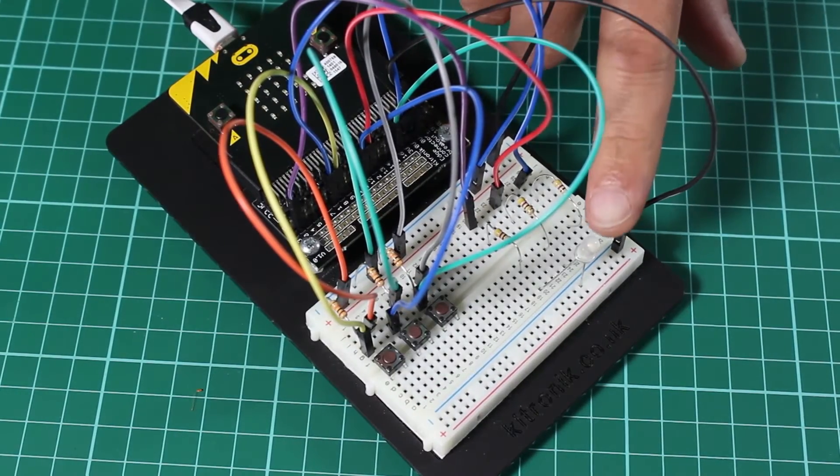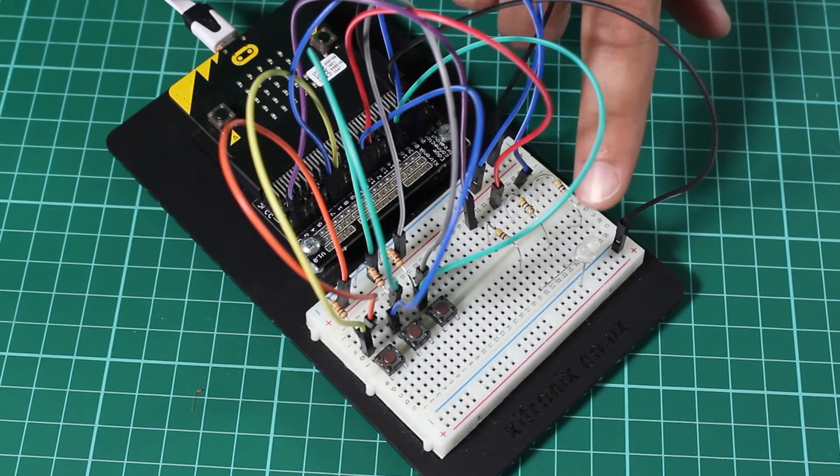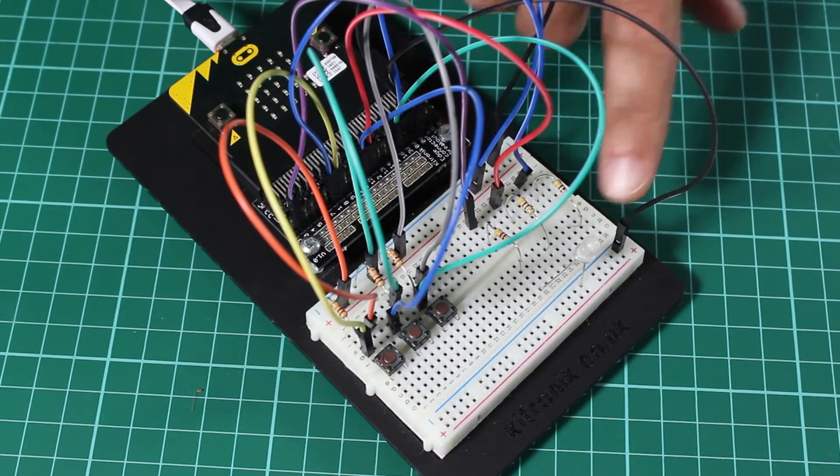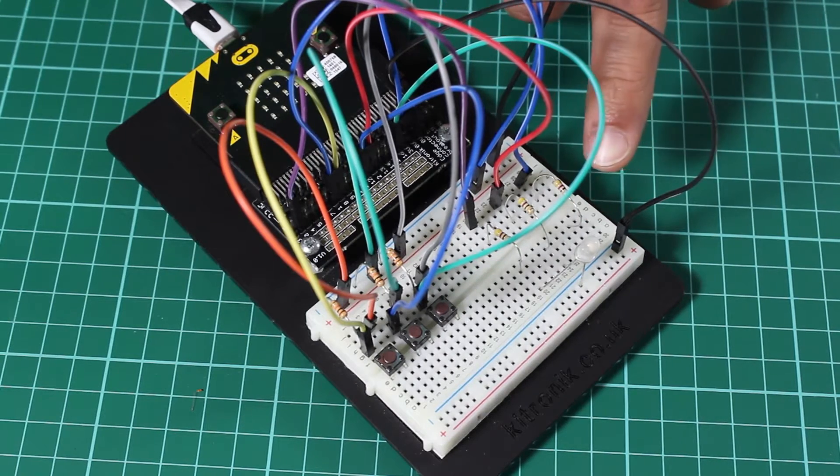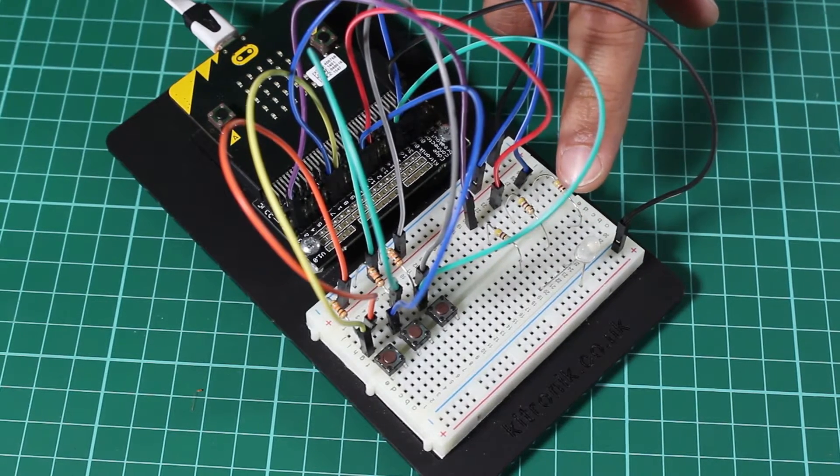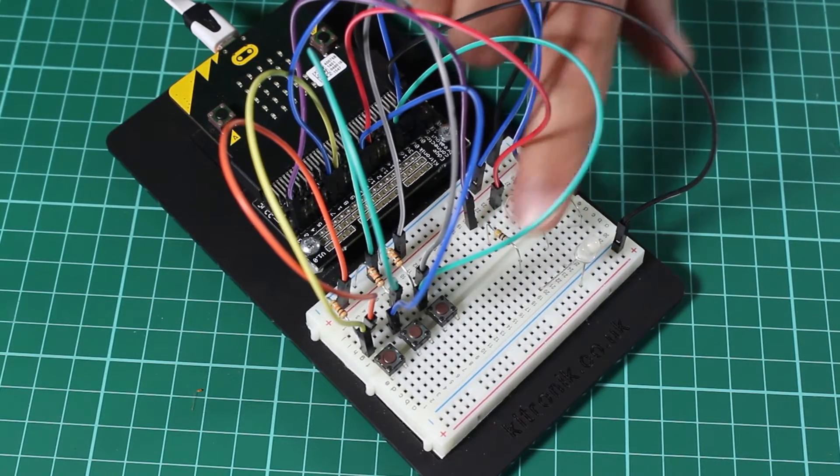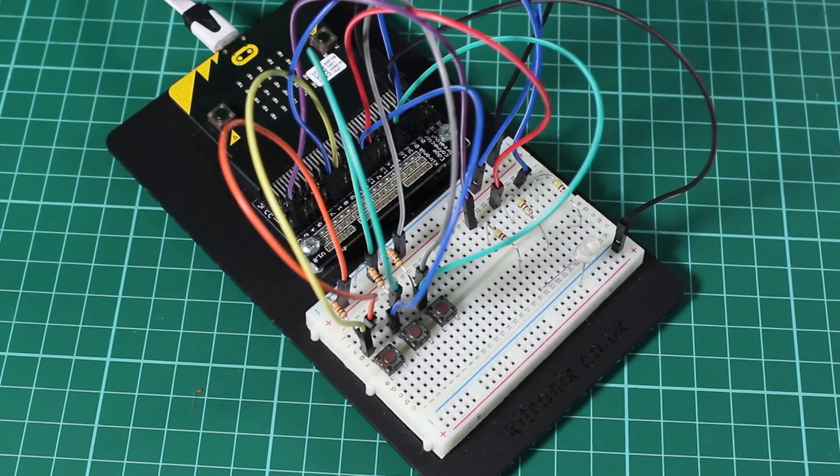We then also have an RGB LED. So this has a red, green and blue element. Each element has its own independent resistor and again is connected back to the BBC Microbit.